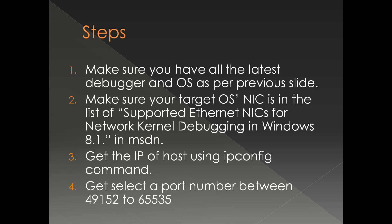In the target hardware, the target you are debugging, make sure that your NIC is in the list of supported Ethernet NICs in the Microsoft site. So there is a list of Ethernet cards and model numbers has given in MSDN. Make sure that your NIC card is there in that list.